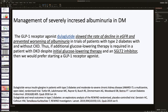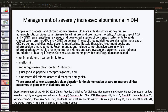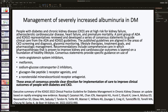Glucagon-like peptide-1 (GLP-1) receptor agonists showed a slow rate of decline in GFR and prevent worsening of albuminuria. If initial glucose-lowering therapy is ineffective and the patient is on an SGLT2 inhibitor, a GLP-1 agonist may be used to maintain blood glucose levels. The KDIGO Executive Summary 2022 and American Diabetes Association jointly report that diabetic kidney disease management with albuminuria should include renin-angiotensin system inhibitors, metformin, SGLT2 inhibitors, GLP-1 receptor agonists, and non-steroidal mineralocorticoid receptor antagonists.